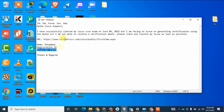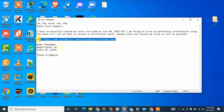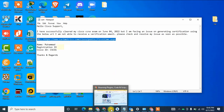I have pasted the link in the description so you can directly copy and paste it in the address bar or anywhere you want. This is the link where you can get your Cisco certification. You can copy this link from the description and paste it in the URL.